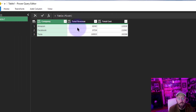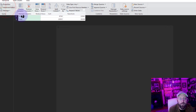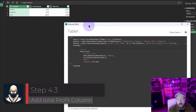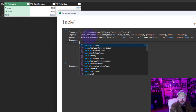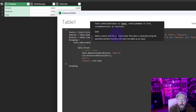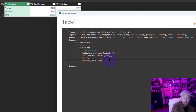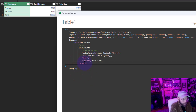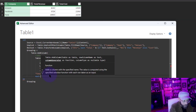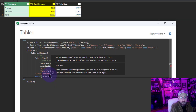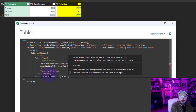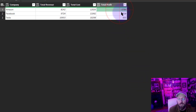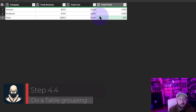Now let's go back to the Advanced Editor to add a Total Profit column — revenue minus cost. I'll use Table.AddColumn on that table, name the new column 'Total Profit', and the formula is each [Total Revenue] - [Total Cost]. Close it out — there's your Total Profit.